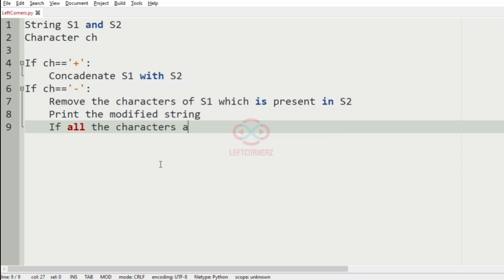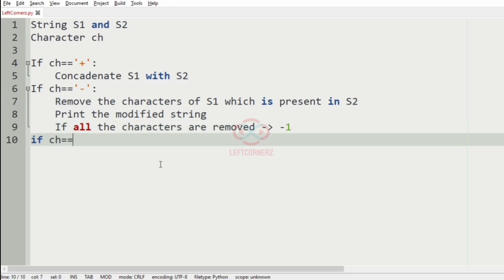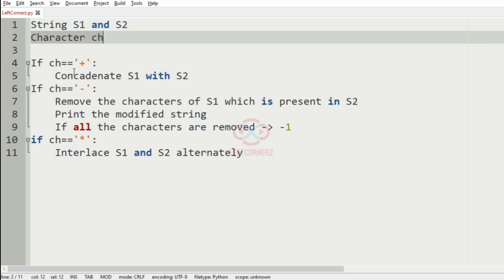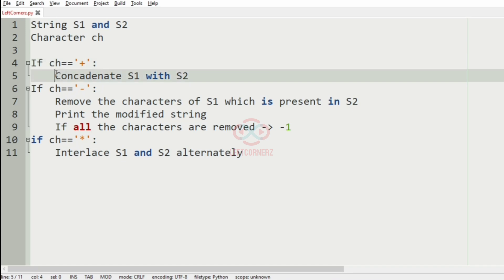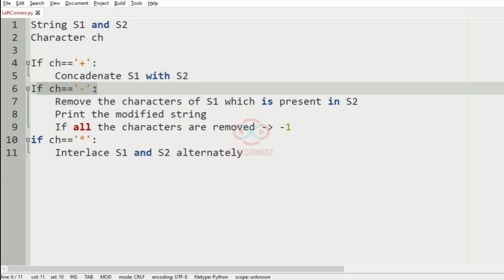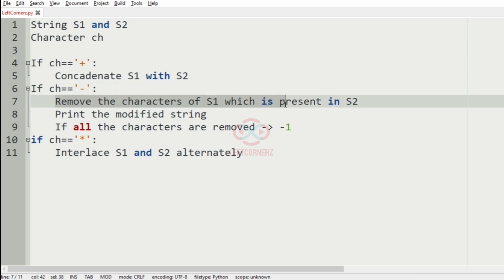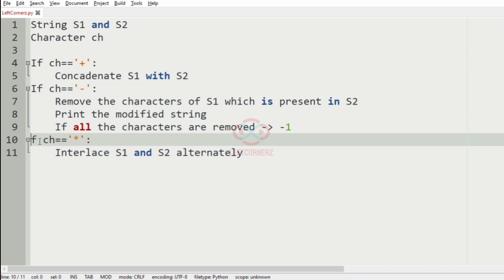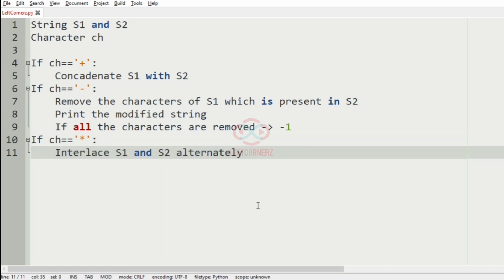We bring the modified string, and if all the characters are removed then we have to print minus one. If the character is equal to asterisk, then we have to interlace s1 and s2 alternatively. Quick recap: we accept strings s1, s2 and character ch. Plus means concatenate s1 with s2; minus means remove characters of s1 present in s2 and print the modified string, or minus one if all are removed; asterisk means interlace s1 and s2 alternatively.